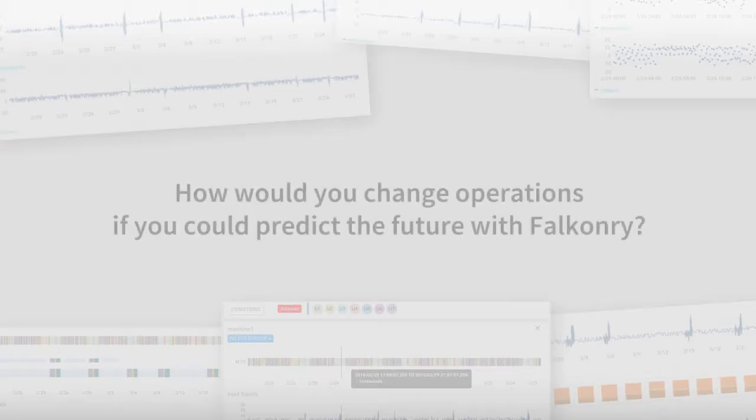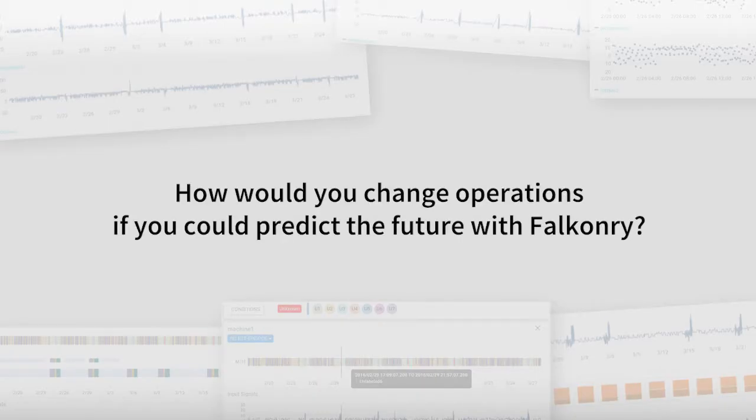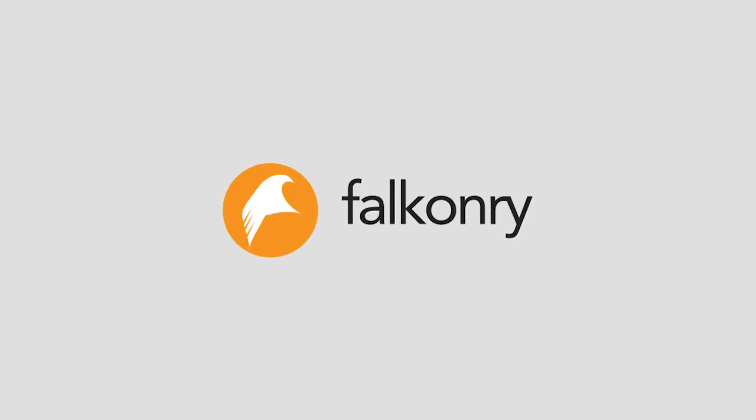Now imagine how you could change your operations by predicting the future with Falconry.